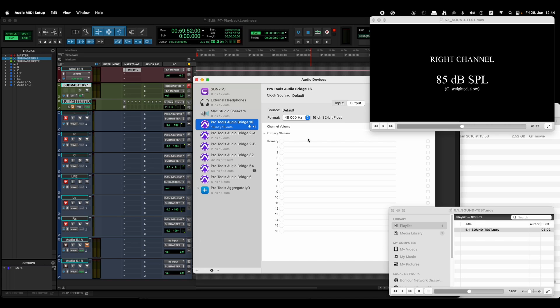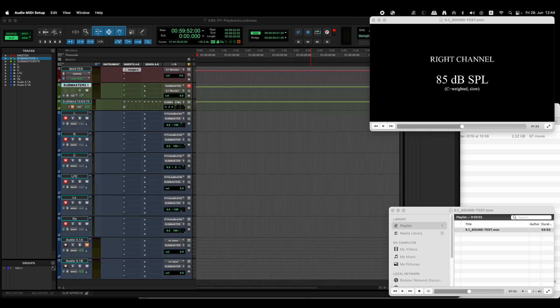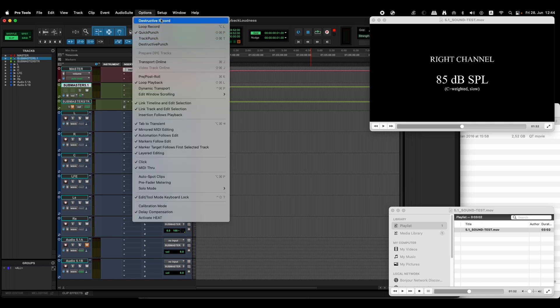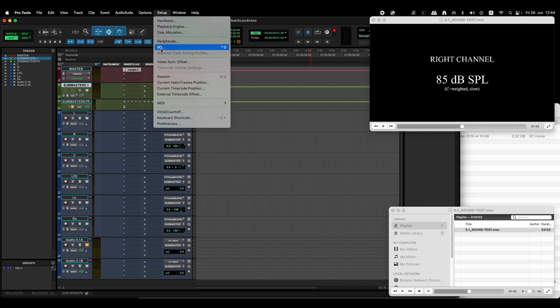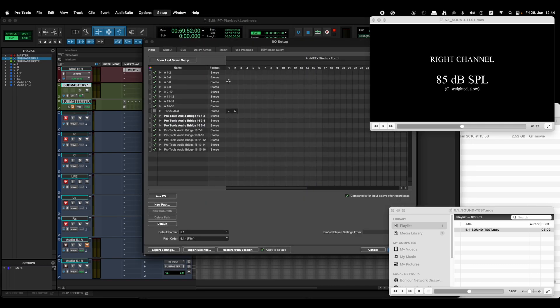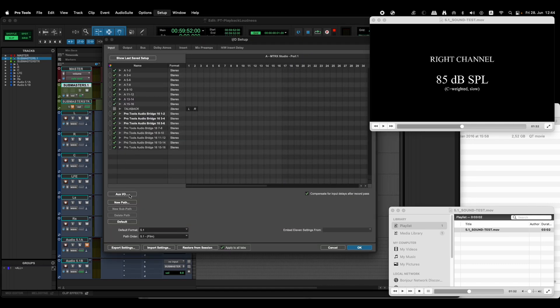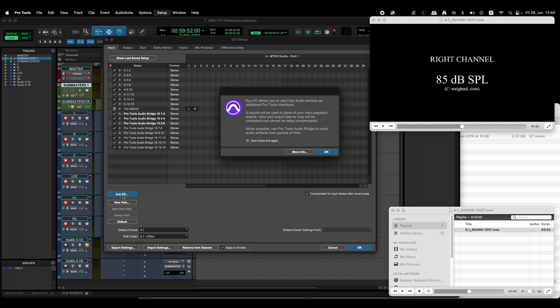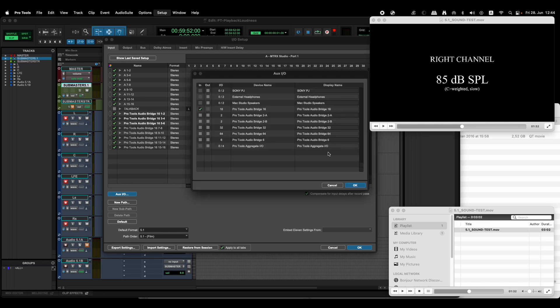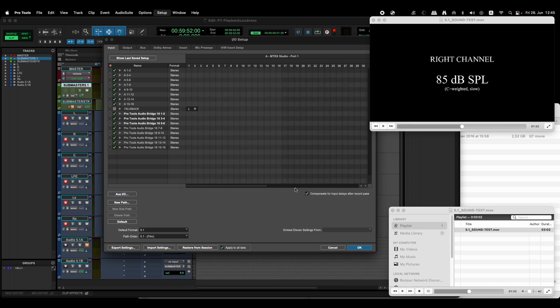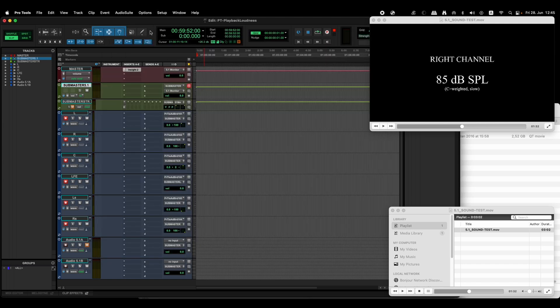Then go to Pro Tools and select the Setup I/O. In the input section, select Aux I/O, and then it will say something over here and it's not a problem, say okay. Then select Pro Tools Audio Breeze here, which will create a bunch of Pro Tools Audio Breeze stereo input options for us, and we'll go select okay.